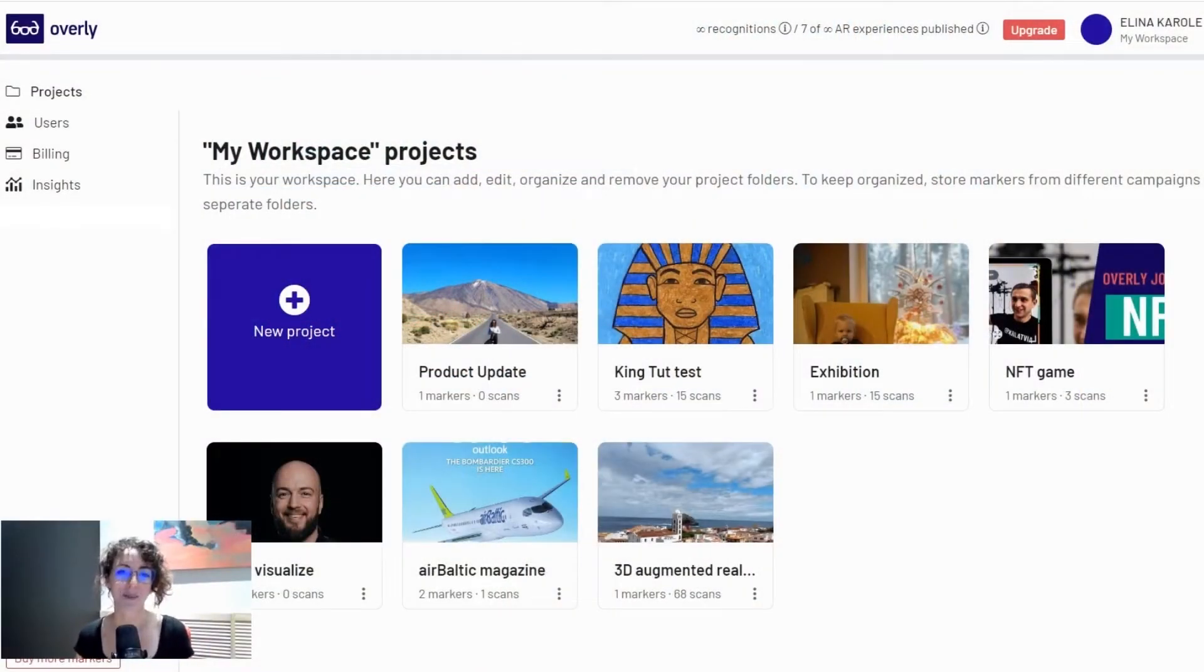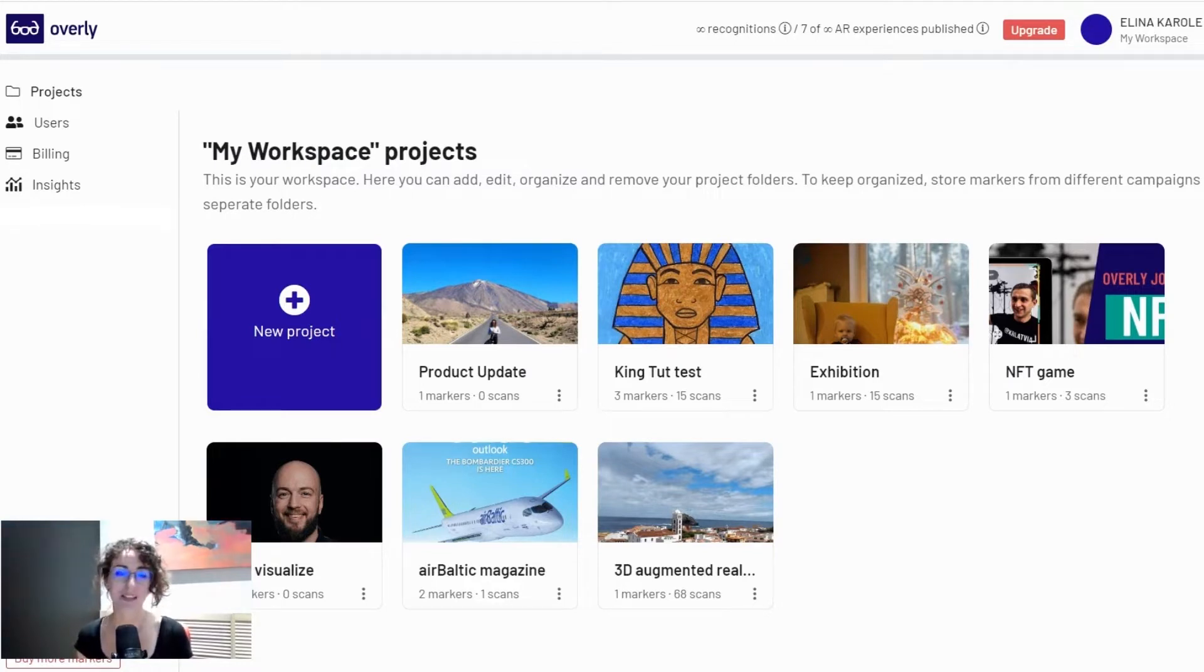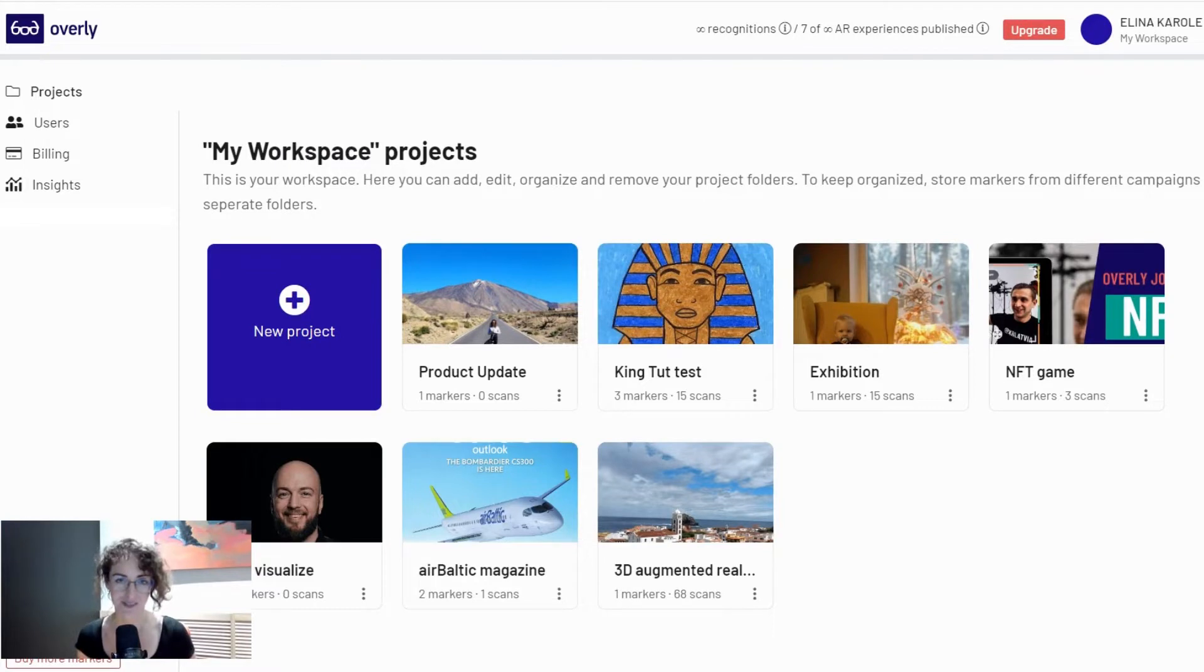Hello, it's Aline at Overly and today I'm super excited to be here with you because we're launching Overly's WebAR beta version.